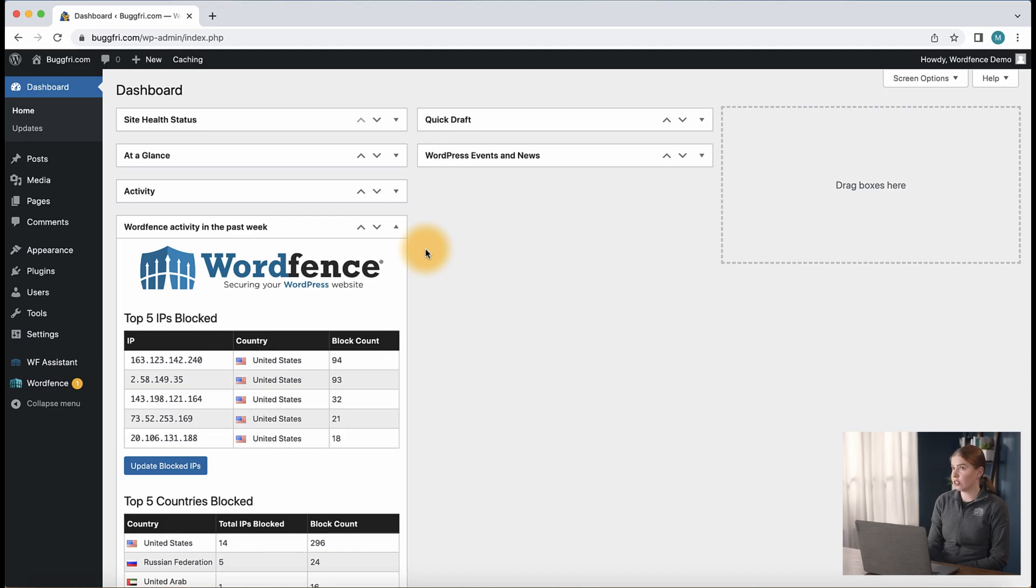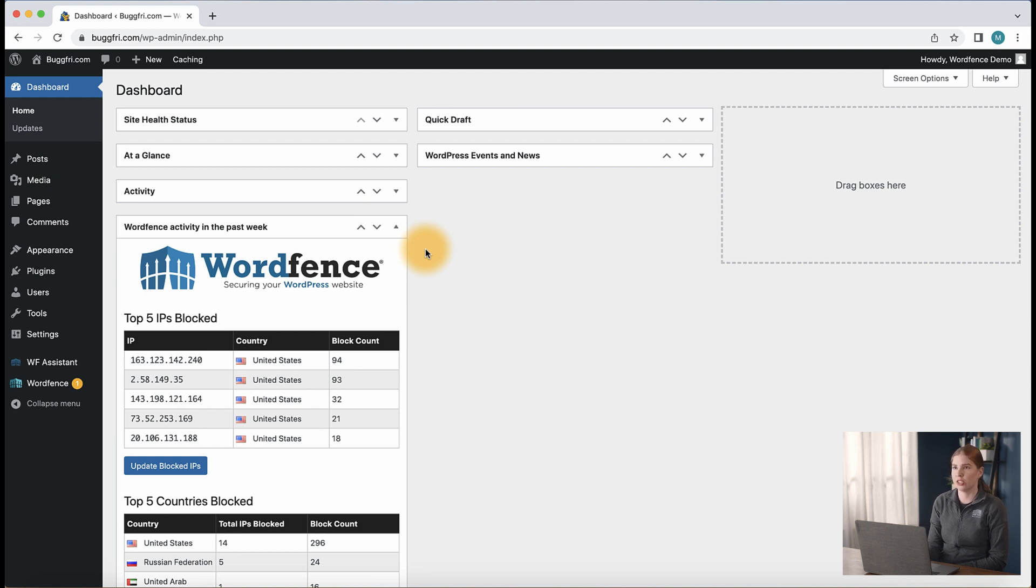On the dashboard of your site, WordFence has an area that displays the top five countries blocked for your site and this is a good place to start when blocking countries.